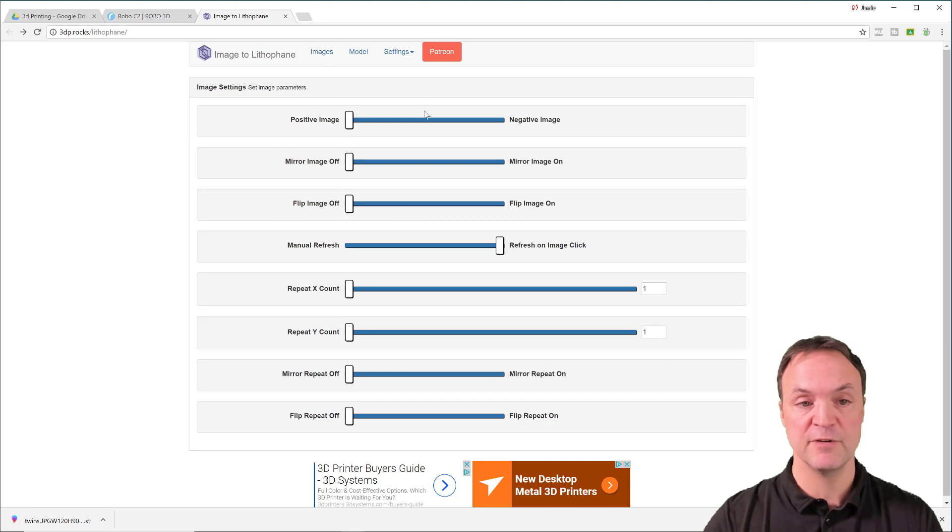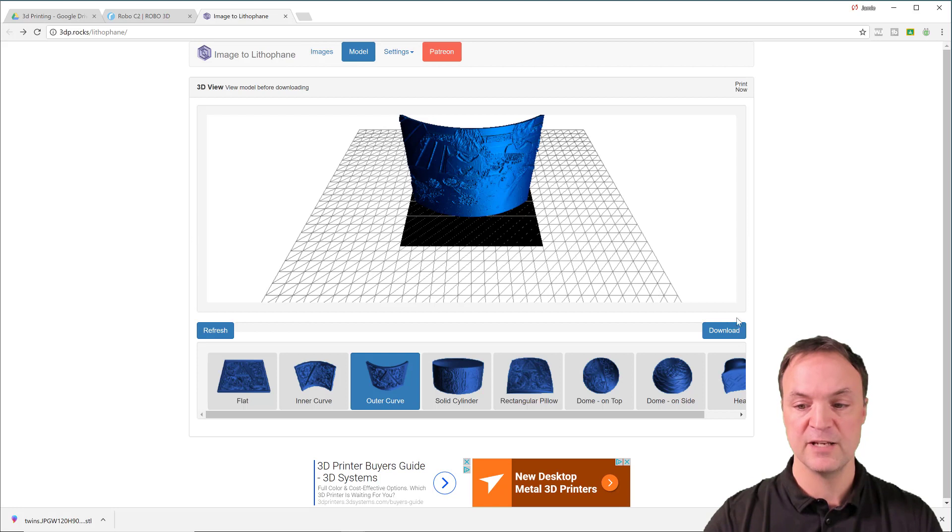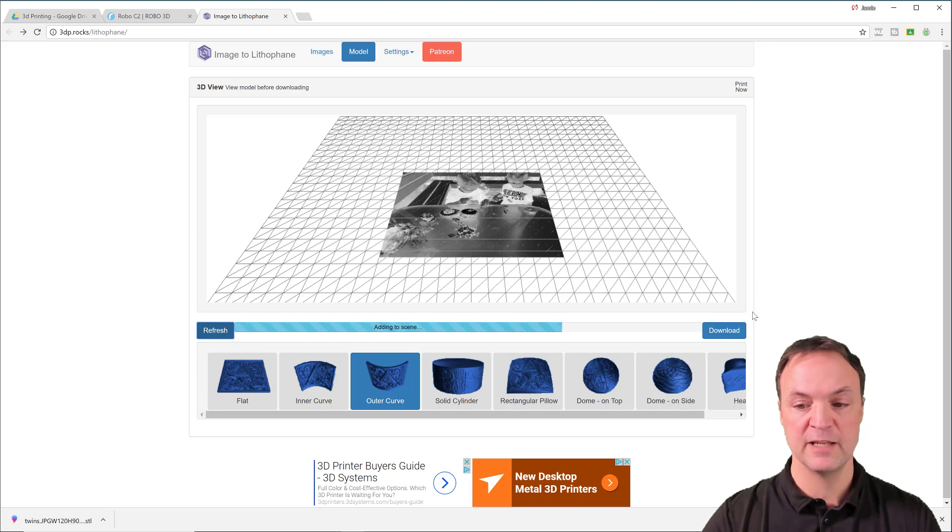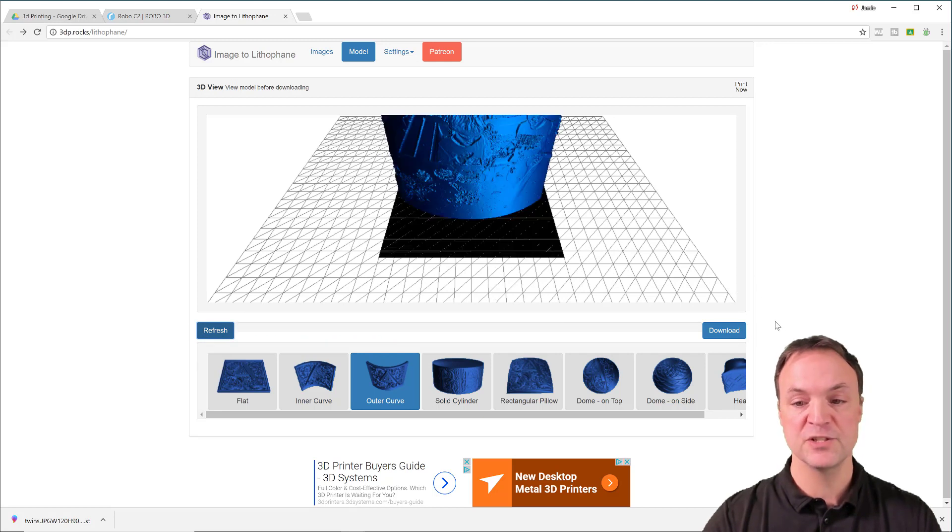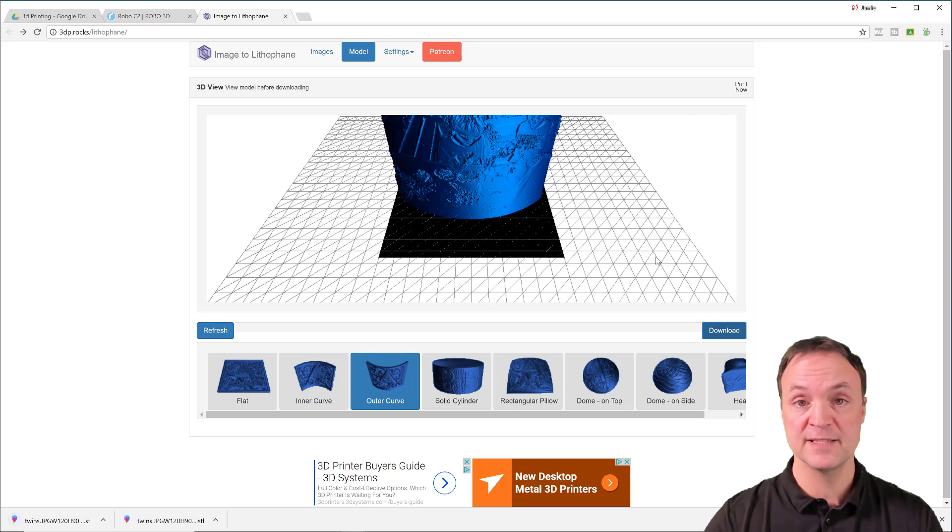Now, if you think you have everything the way you want to set up, you can go to model, and then you can hit download on this. So if you sometimes make the changes, you can refresh if you adjusted any of them, but then just go ahead and hit download. And you're going to download an STL file.